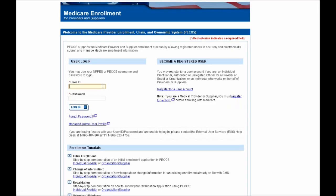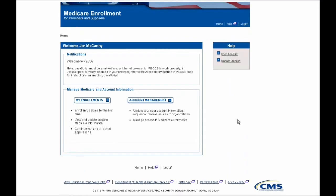I'm going to go ahead and log in, entering user ID. After logging in, the first screen you'll see is this PECOS homepage. You'll select the My Enrollments button here to begin the reactivation.